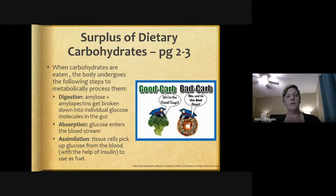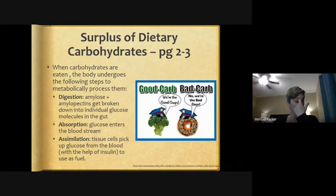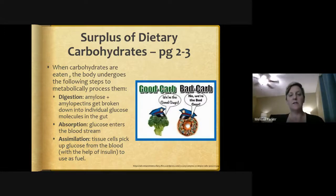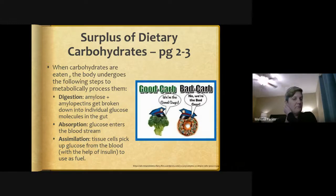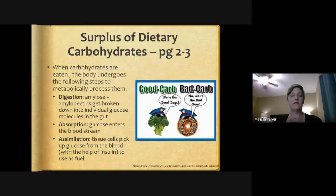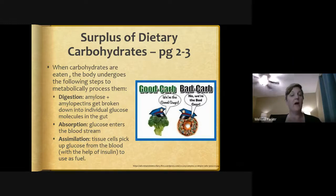When carbohydrates are eaten, the body undergoes the following steps to metabolically process them. First, digestion: the amylose and amylopectins get broken down into individual glucose molecules in the gut. Remember, amylose is starch and amylopectin are polysaccharides — molecules found in plants. Then absorption occurs, where glucose enters the bloodstream. Assimilation is where tissue cells pick up glucose from the blood with the help of insulin to use as fuel.